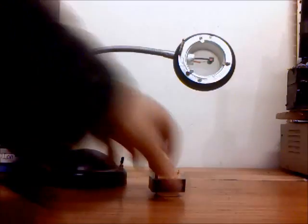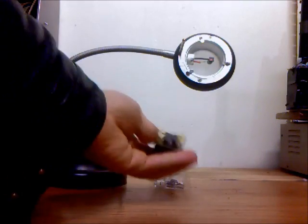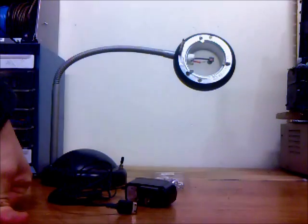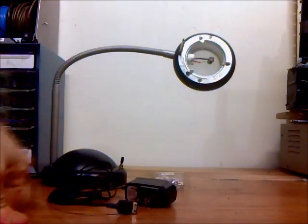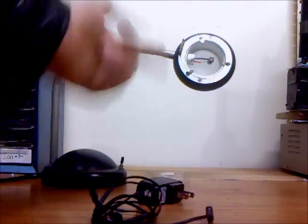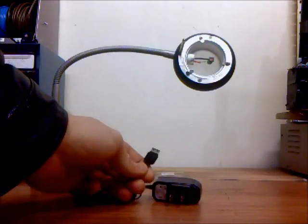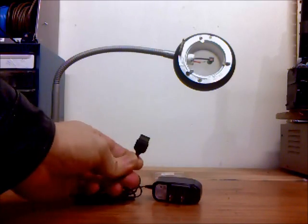And I removed the transformer, the 120 volt to 12 volt transformer, and replaced it with a cell phone charger which is 120 volts on the input and 5 volts to charge your cell phone.